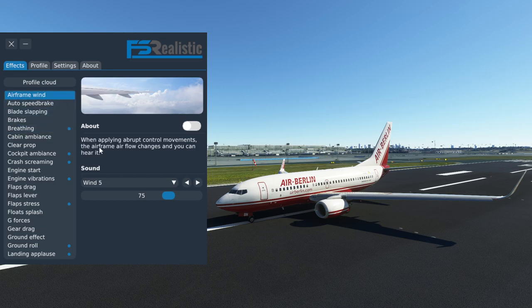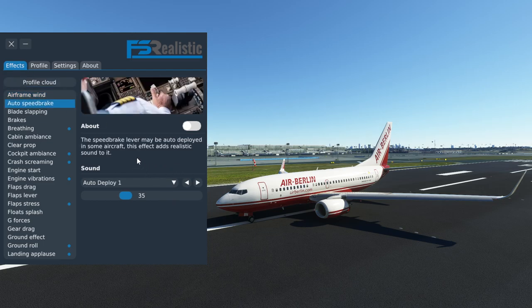Airframe wind — in the 737 you just can't apply as strong of a control input that you would actually hear a difference in the wind sound, at least not without the aircraft falling apart, so I have disabled this. Auto speed brake — the speed brake lever may be auto deployed in some aircraft; this effect adds realistic sound to it. PMDG included their own sound so we won't need this.